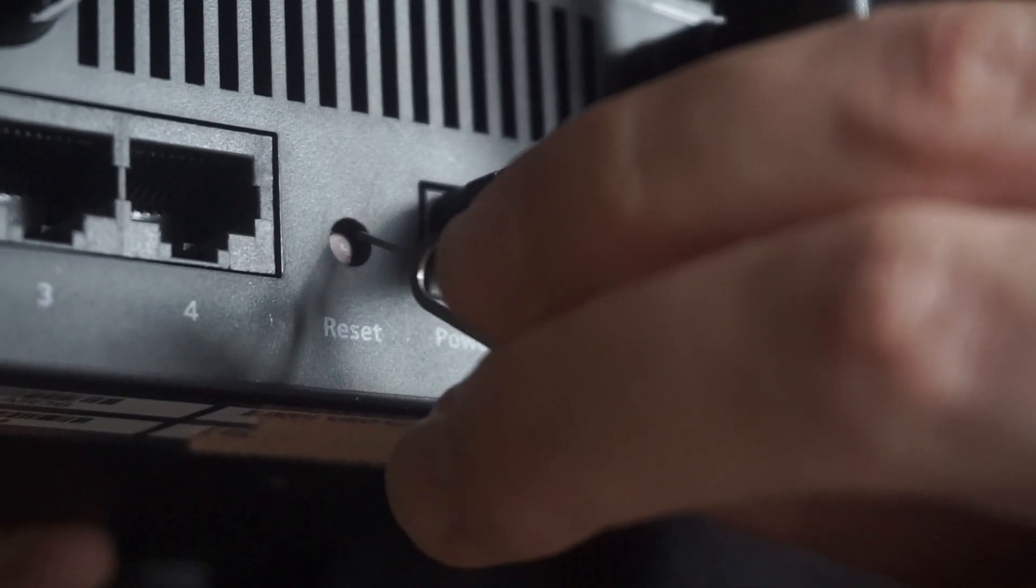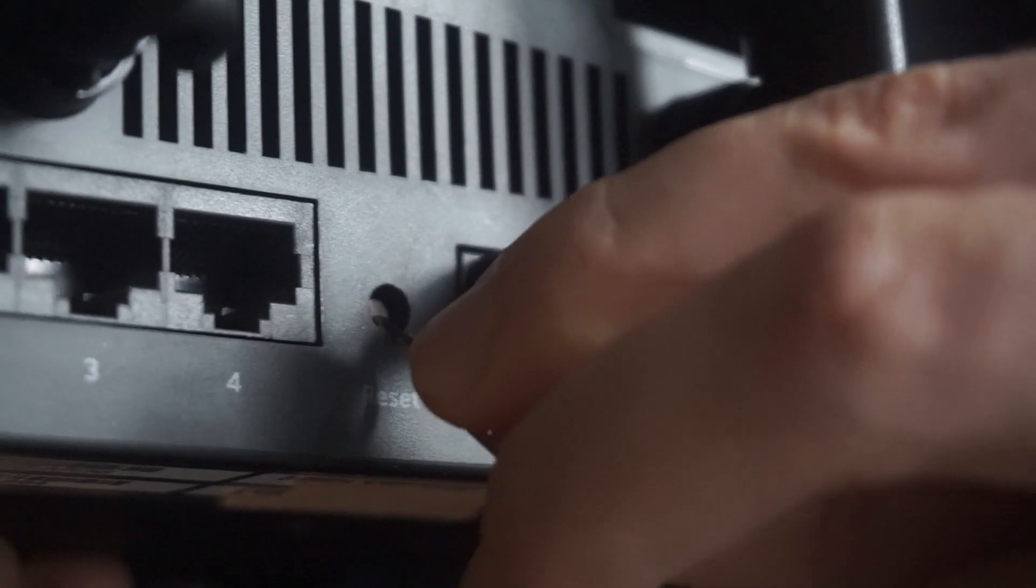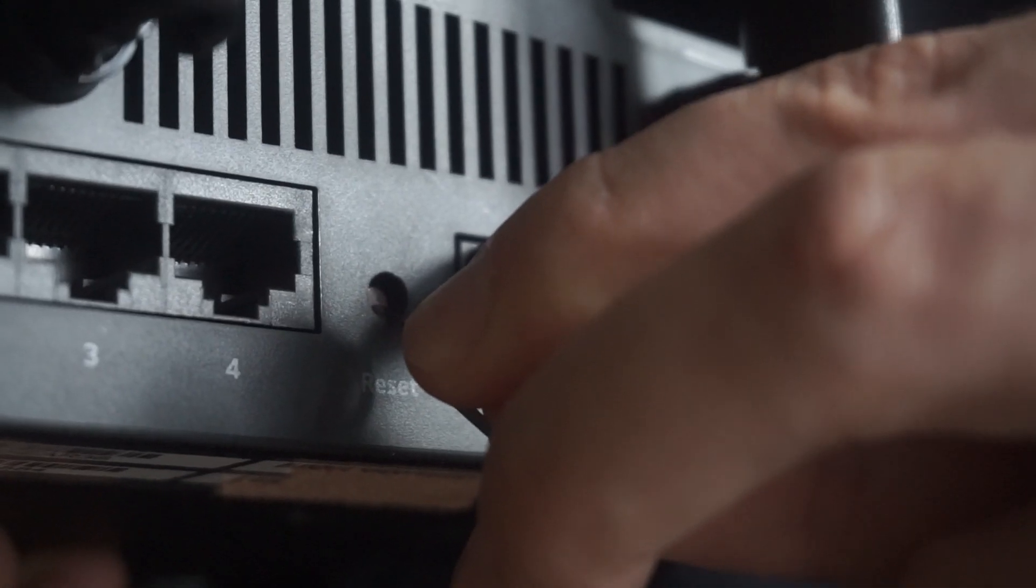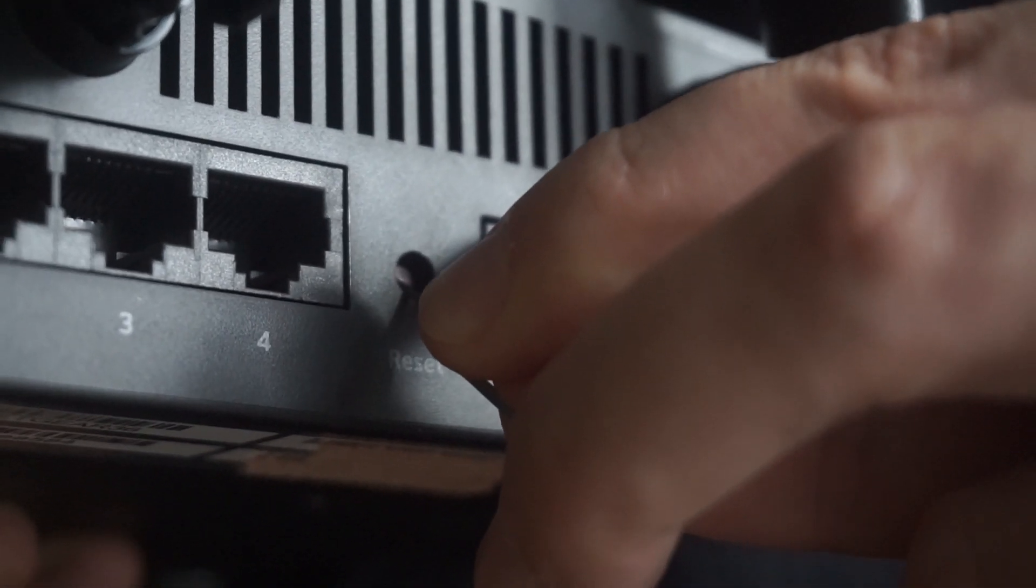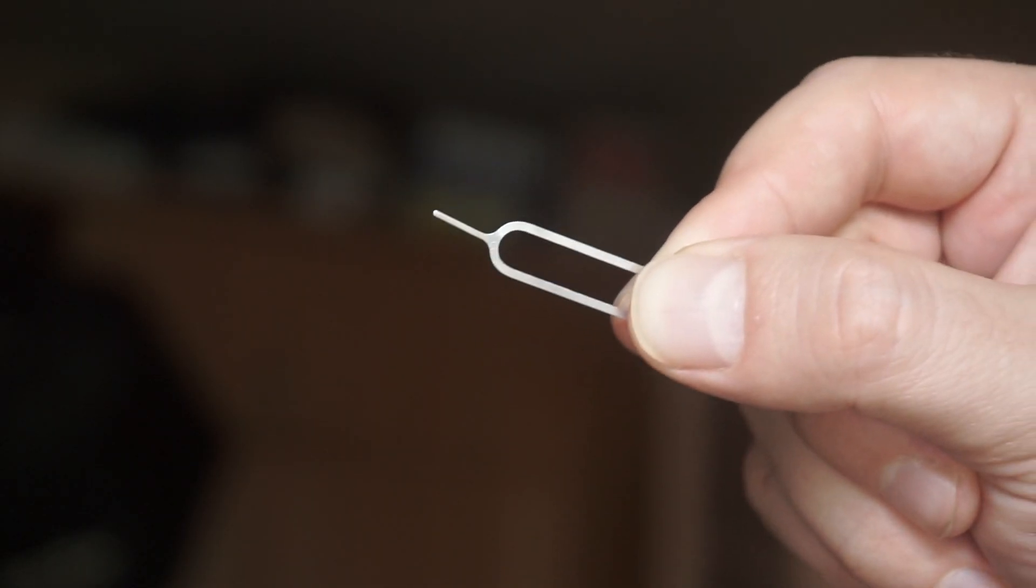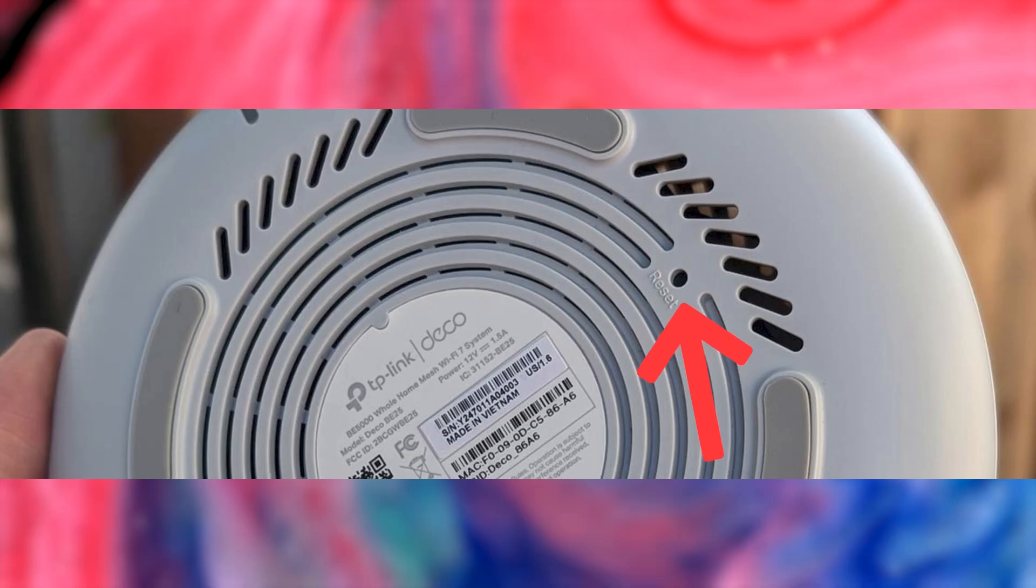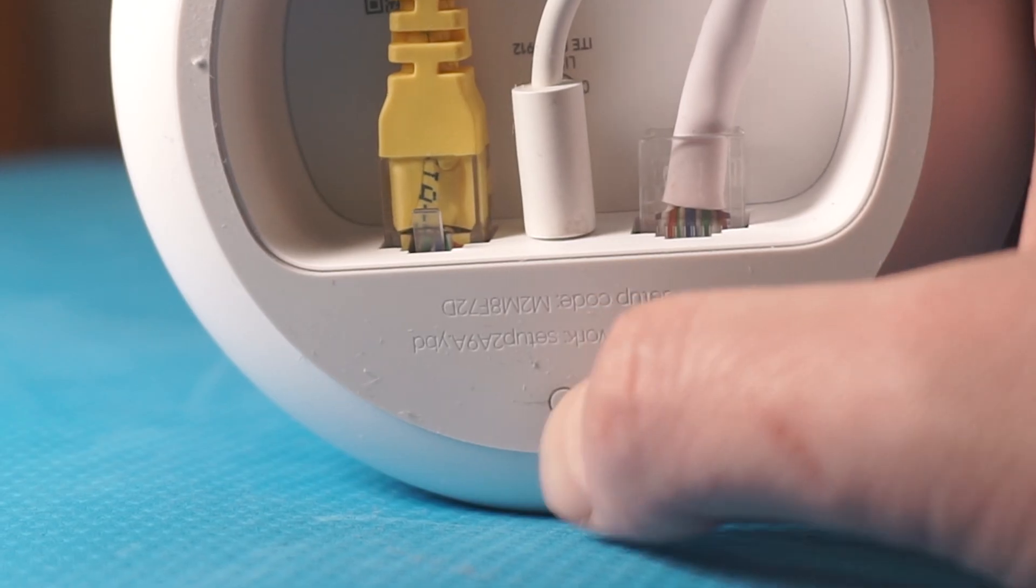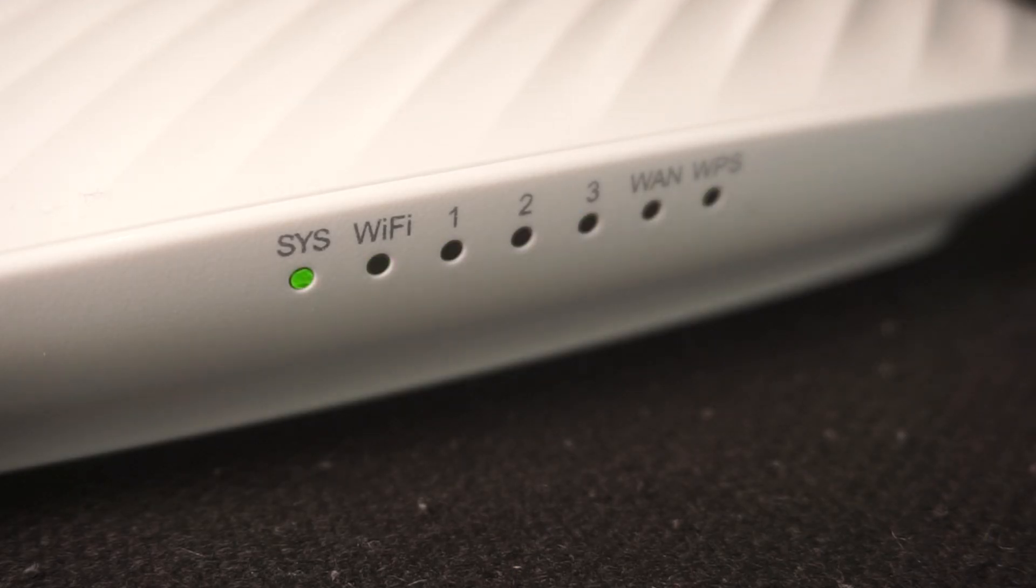Sometimes this button is located inside the router casing to avoid accidental pressing. In this case, use a thin object to press on it. The router will reboot and the settings will return to the factory defaults.